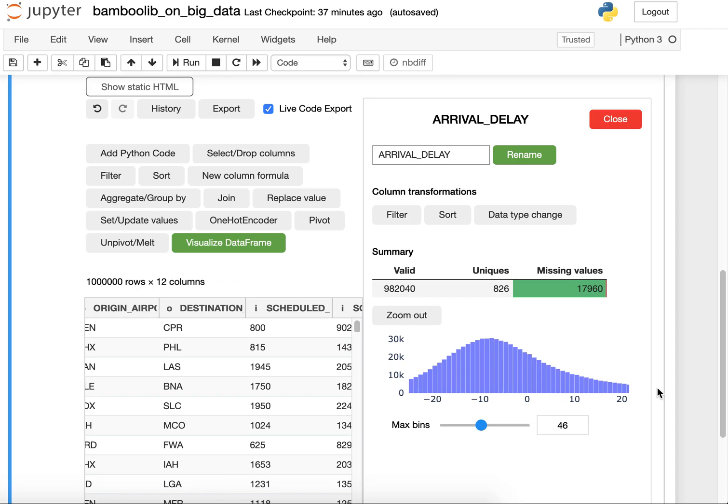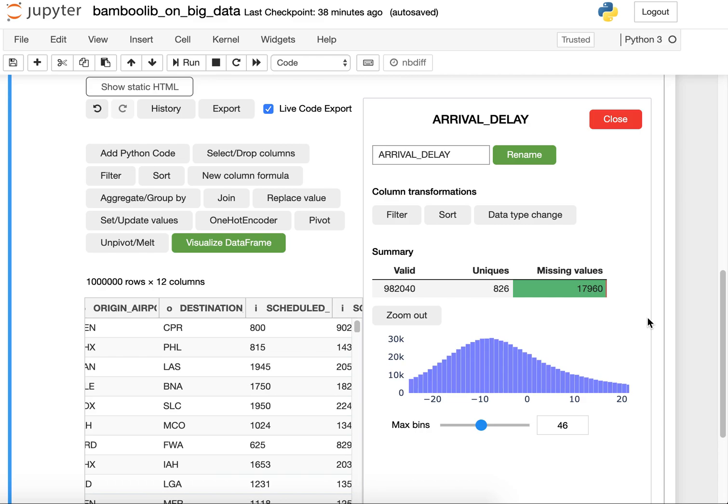What's interesting now here is that the mode value is actually negative. It's minus eight and this is some interesting fact about the airline industry because airlines do this on purpose. They set the expected arrival time to something higher than what they expect internally.